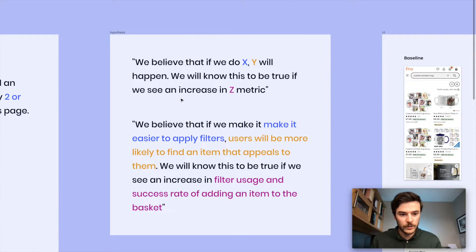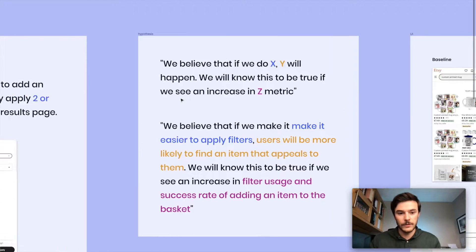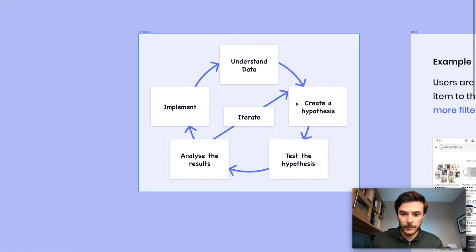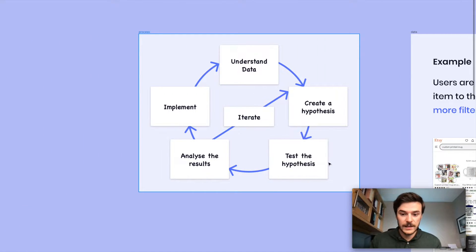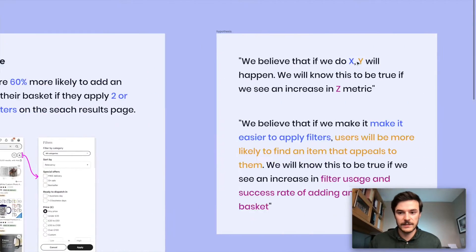So what do we do with this? We need to, from our hypothesis, create our hypothesis, we need to now test our hypothesis. And the way we do that is we will create variations in our design.